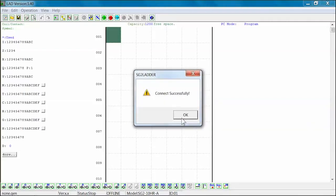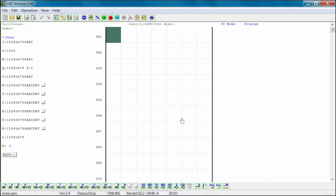Once you press the Link button, you will see a Connect Successfully message open on your screen. Select OK to complete the linking process. You have successfully linked the SG-2 programmable relay with the SG-2 client software.